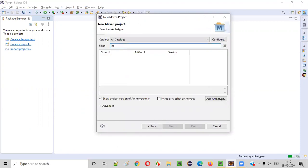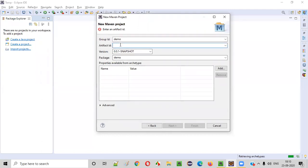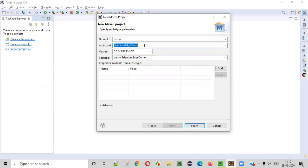Here I will search for and filter for Maven Archetype Quickstart. Select the Apache Maven Archetypes - Maven Archetype Quickstart, and click next. Here inside the artifact ID I need to give the project name. I will give the project name as Selenium-Edge-Demo.